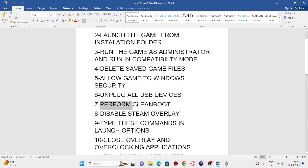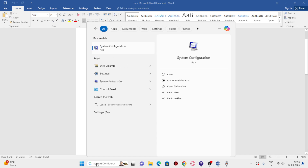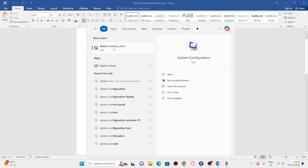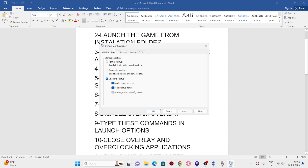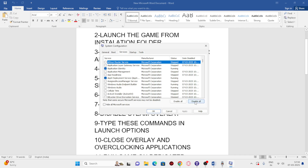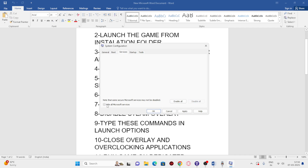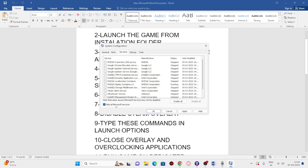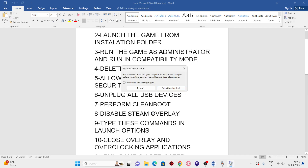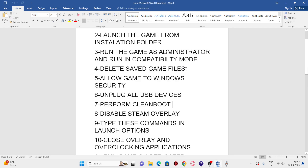Next, we need to perform a clean boot. Go to Search and look for System Configuration, click on it, go to Services, click 'Hide all Microsoft services', then click 'Disable all'. Go for Apply, then OK. It will ask you to restart — go ahead and do the restart.